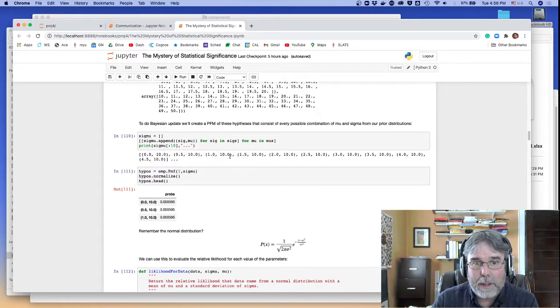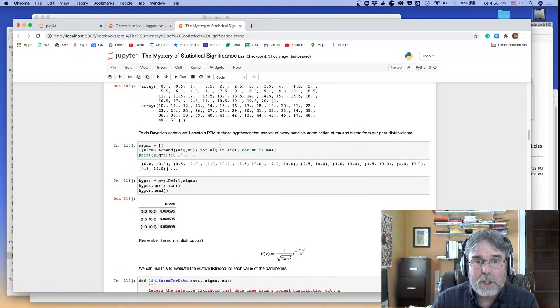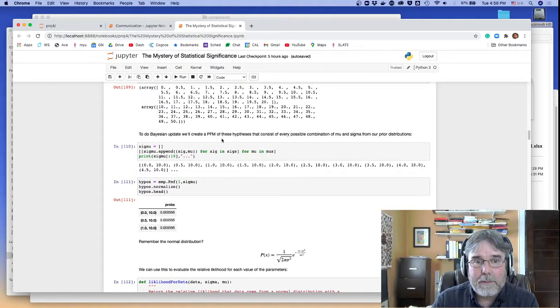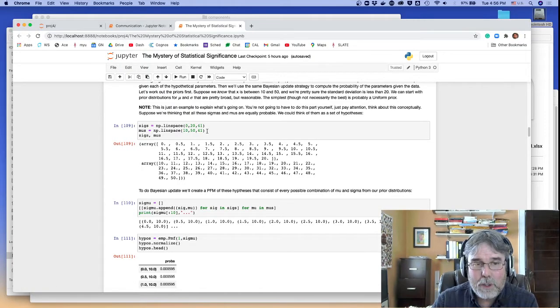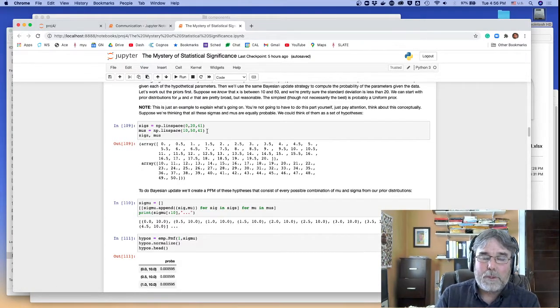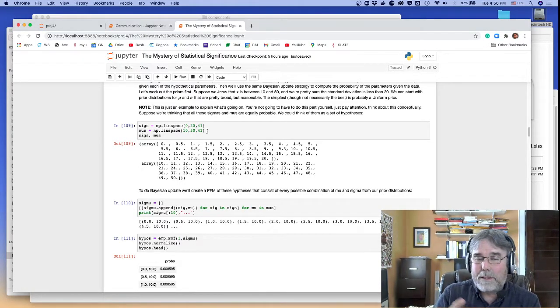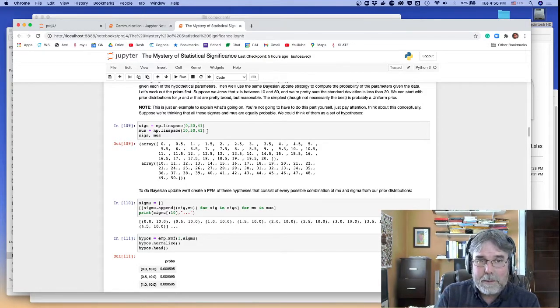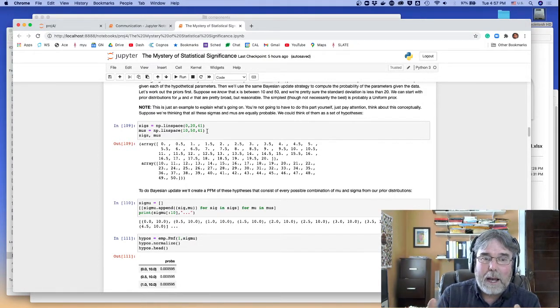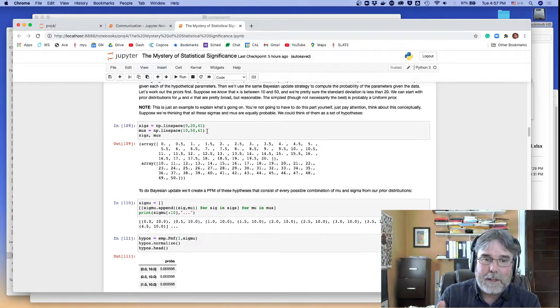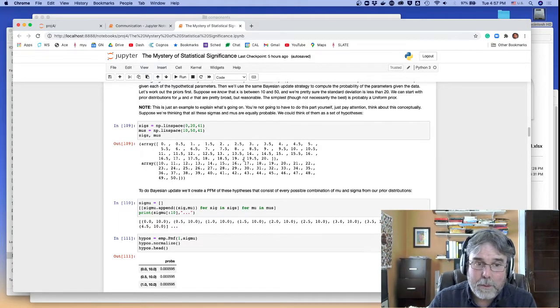And I get all the possible combinations of sigma and mu. Of course, if there are 41 of each, that's going to be 41 times 41, which is going to be something like, what, 1,600 different hypotheses that I've got to choose between. So that's quite a number.